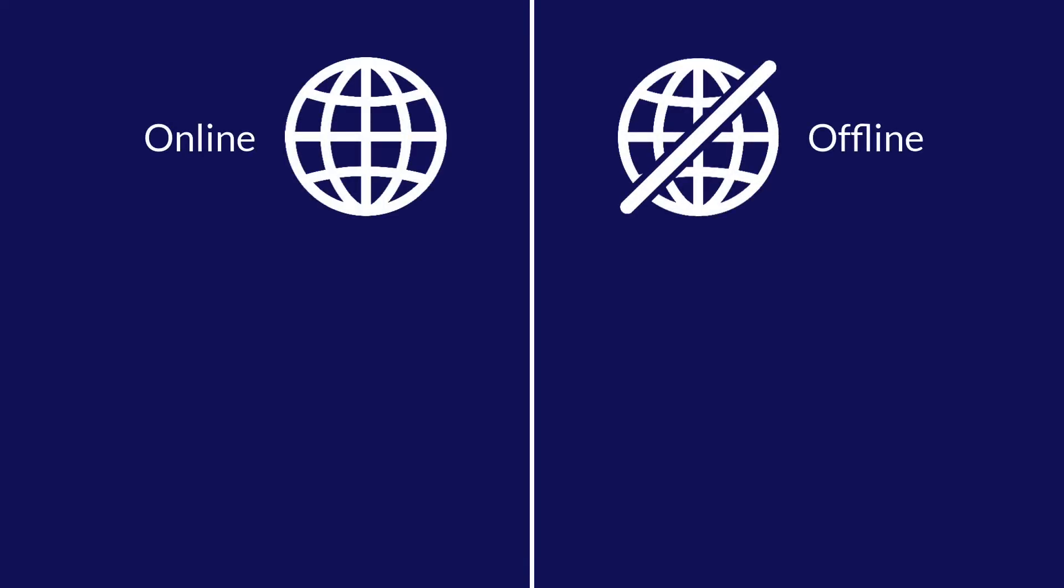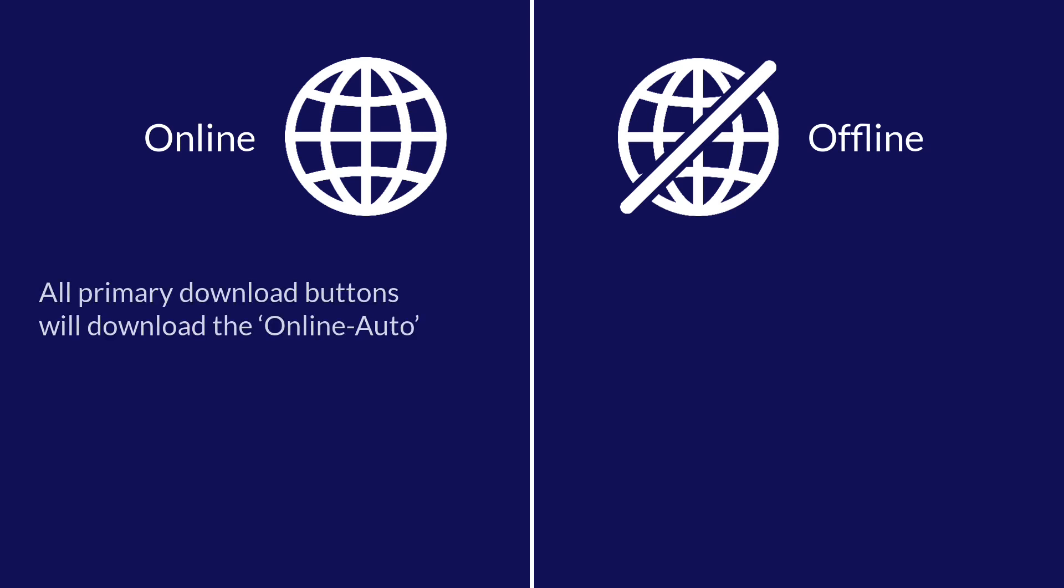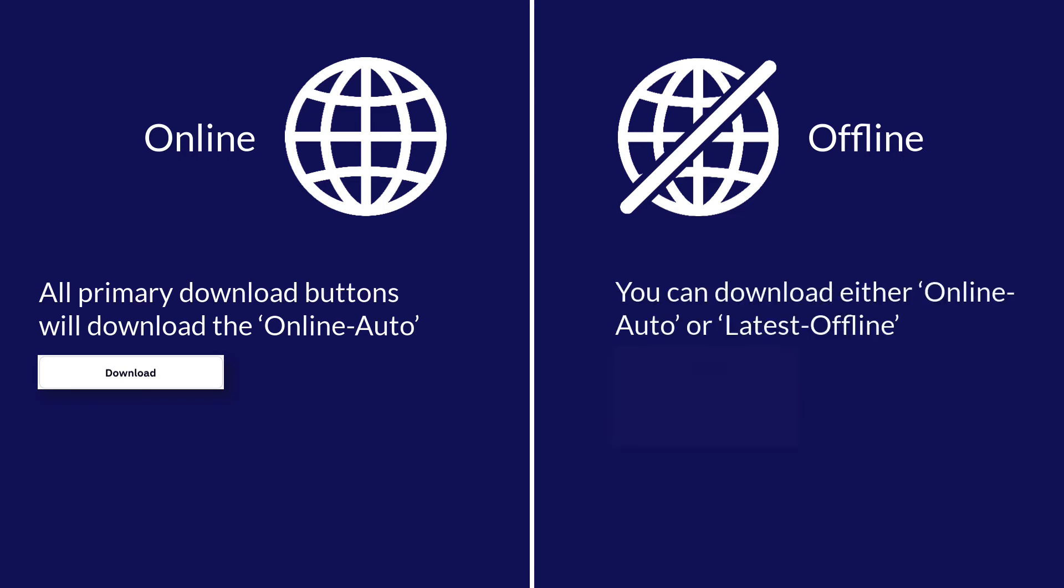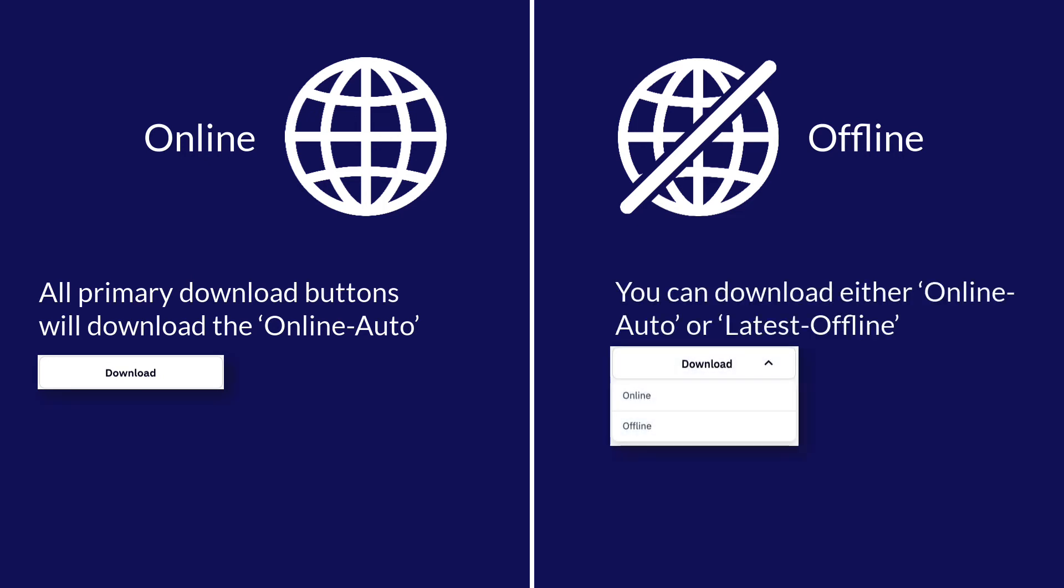So to recap there are two types of product versions available online and offline. For online users or customers clicking the download button will result in the online version of that product downloading. For offline customers and users if you click the download button and it has an arrow next to it you can choose whether to download the online or offline version.